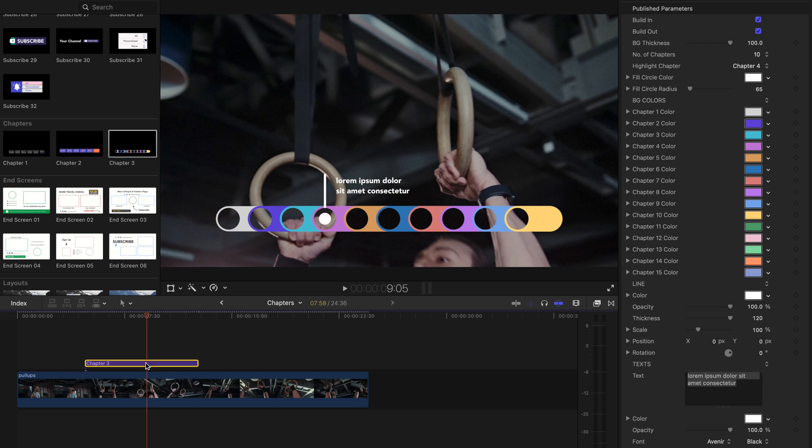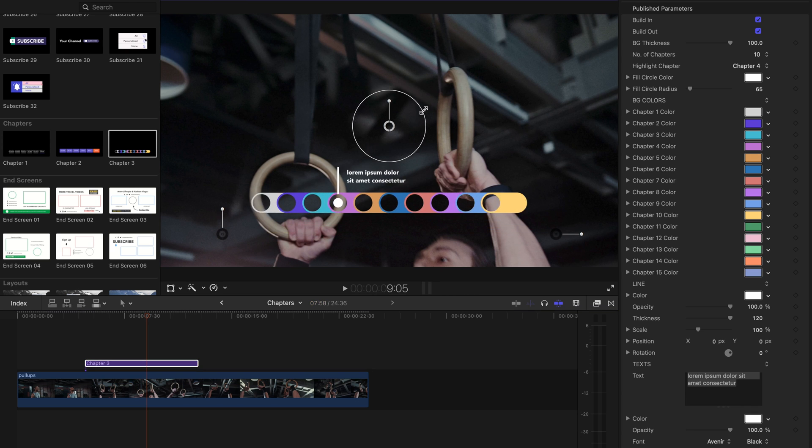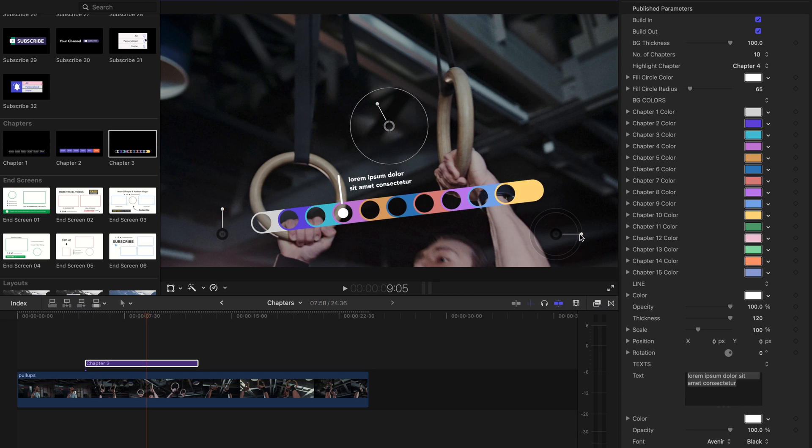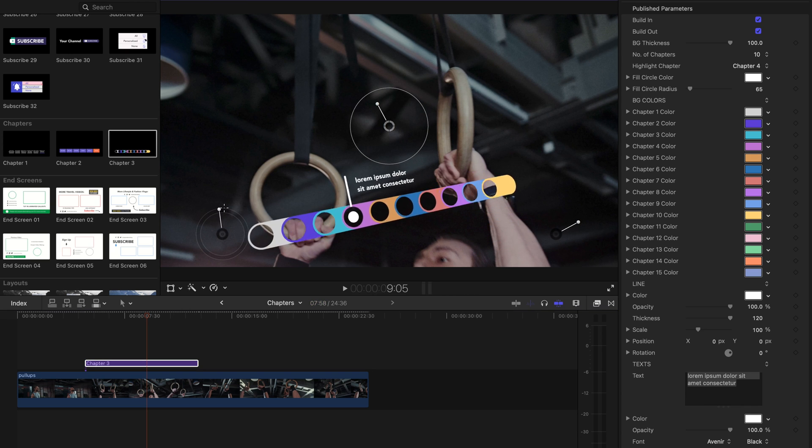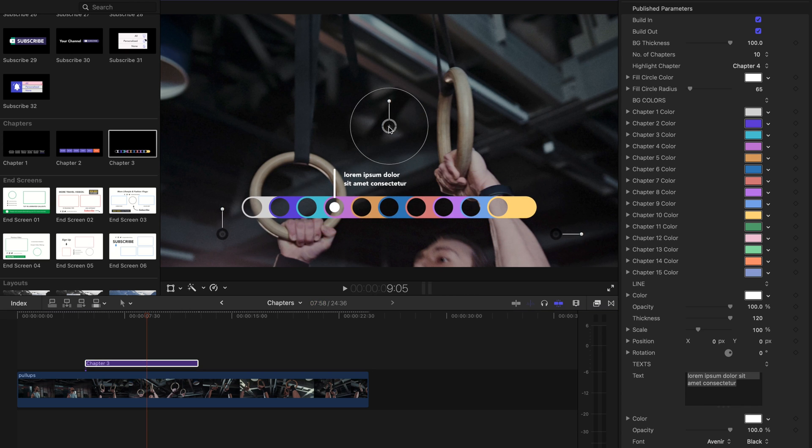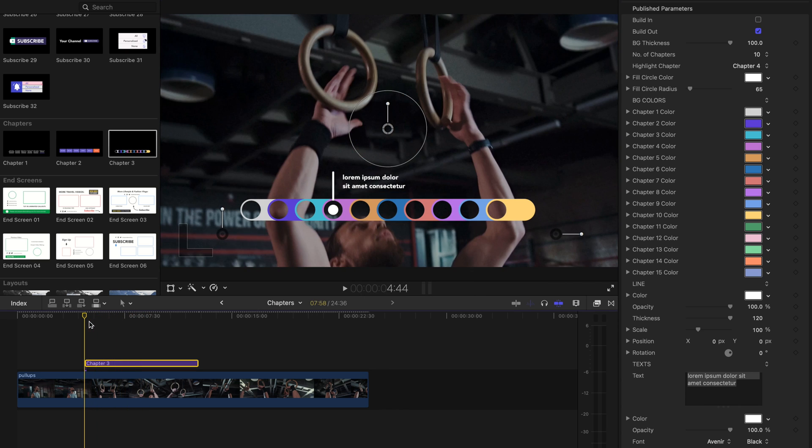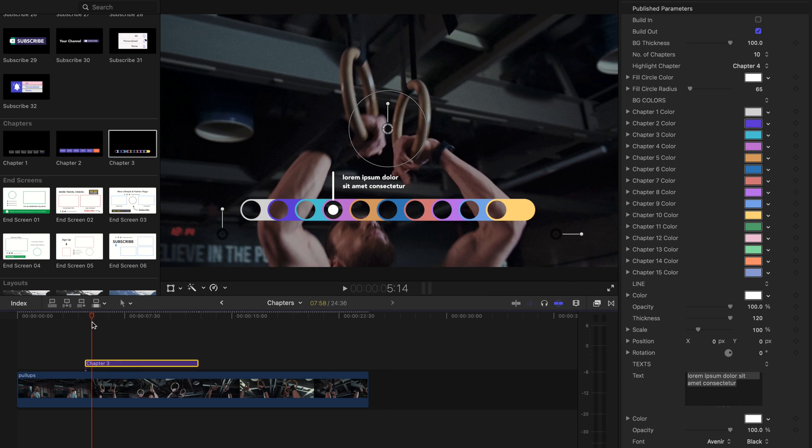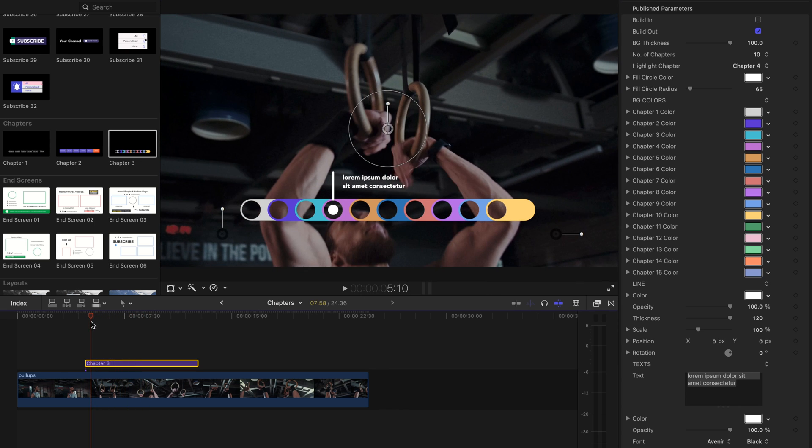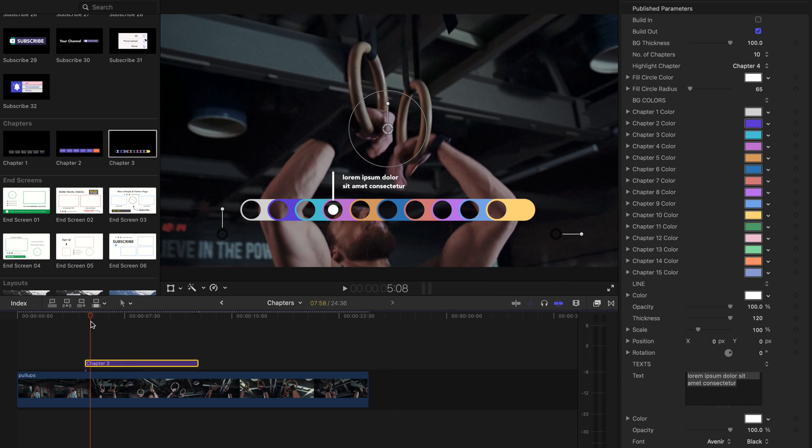You can change the template's size, position, and rotation by using on-screen controls. There are build in and out checkboxes that allow you to enable or disable the starting or ending animation. As you can see, when you deselect the build in checkbox, the template's starting animation will be automatically disabled.